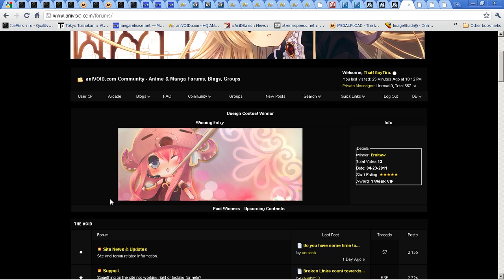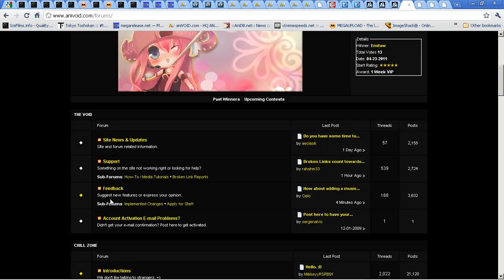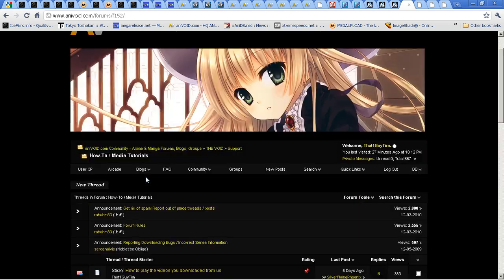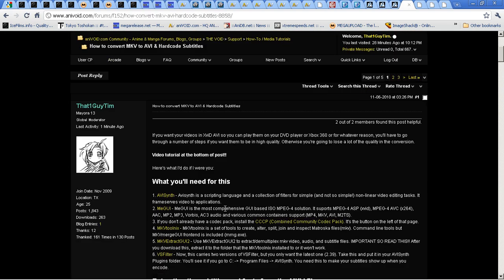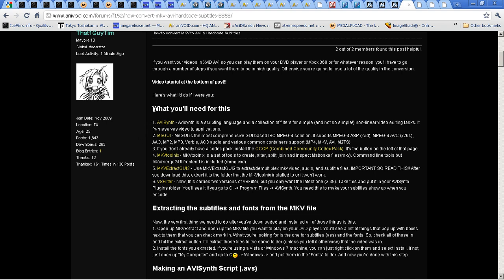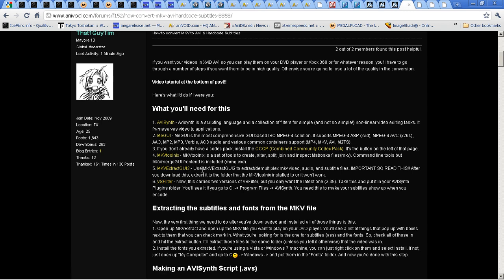What I want you to do here is find my other tutorial that I wrote a while back. Find the how-to slash media tutorial section, which is right here, and find my tutorial right here. I want you to read this section and follow it — install these things, download them, or whatever, and follow what it says.